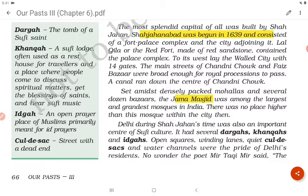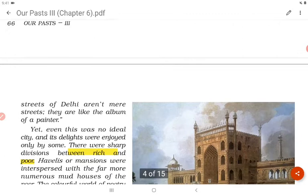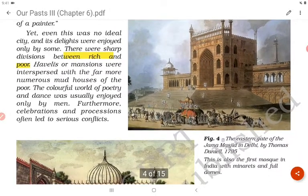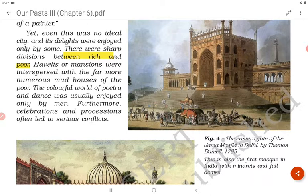No wonder the poet Mir Taqi Mir said: 'The streets of Delhi aren't mere streets, they are like the album of a painter.' The Western Gate of the Jama Masjid, painted by Thomas Daniell in 1795, shows the first mosque in India with minarets and full domes. Yet even this was no ideal city and its delights were enjoyed only by some.